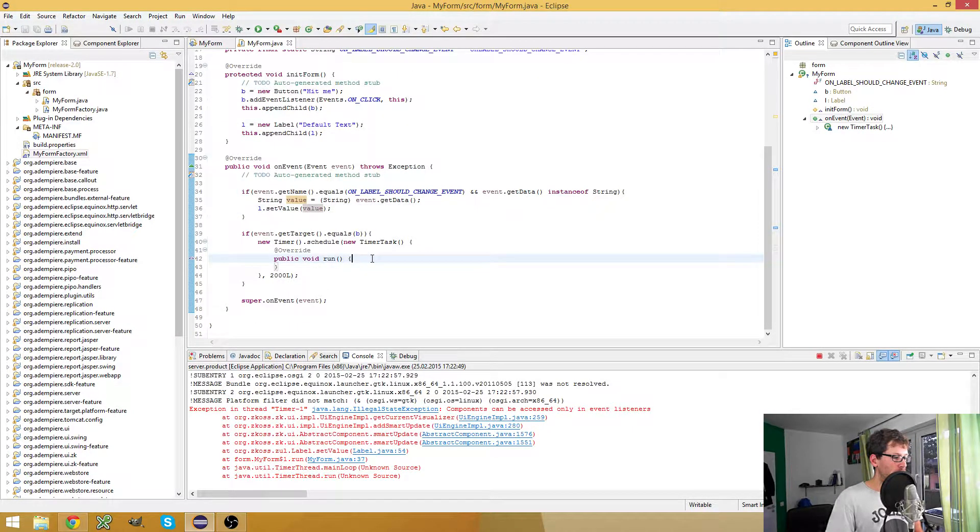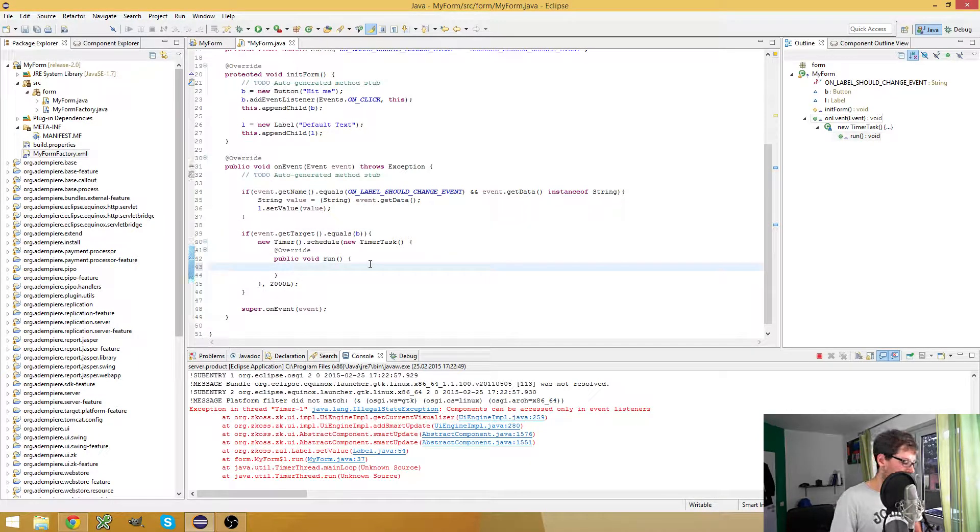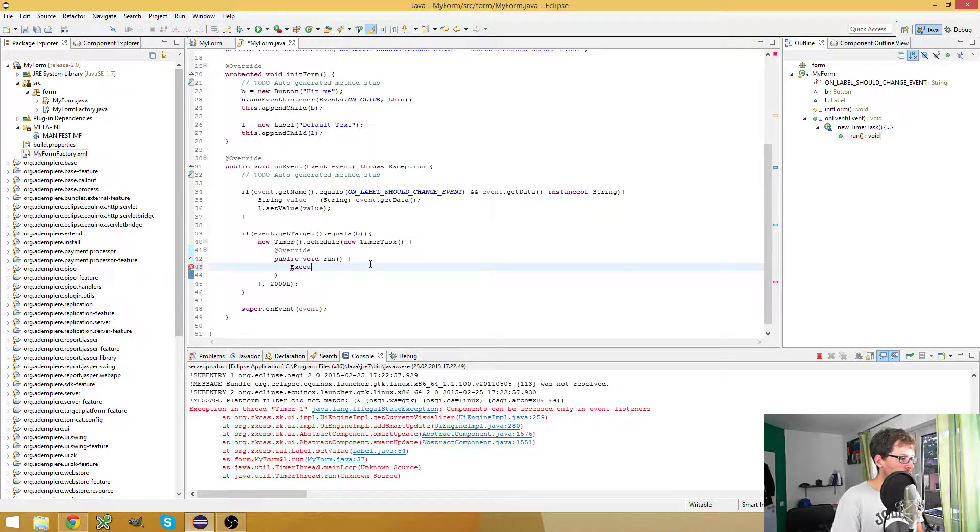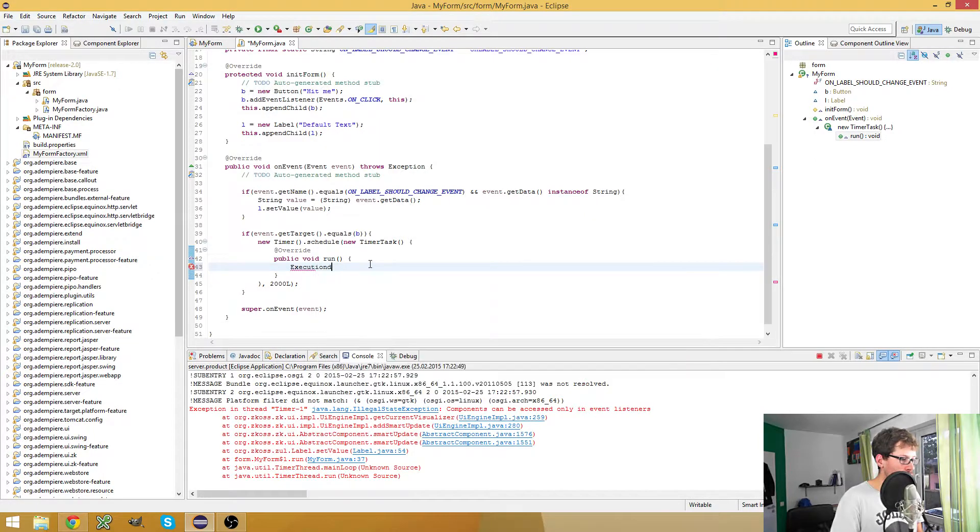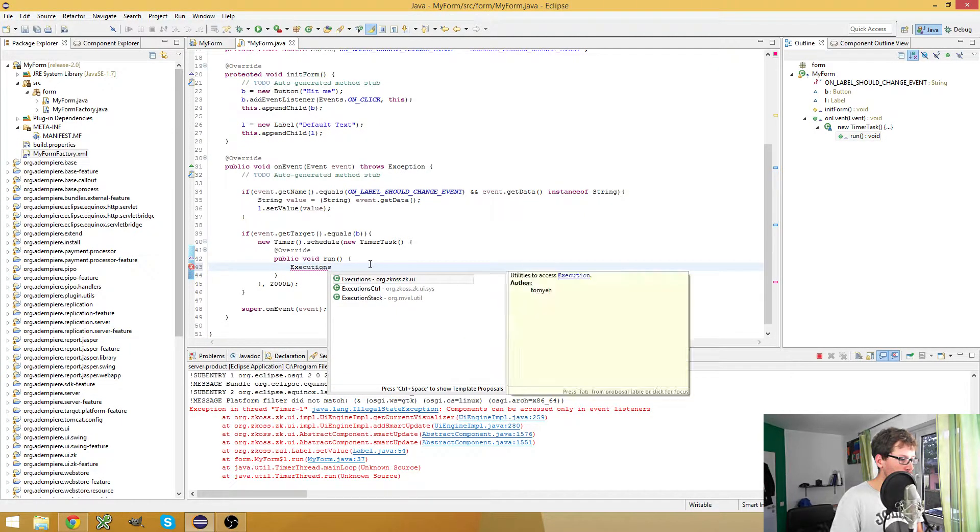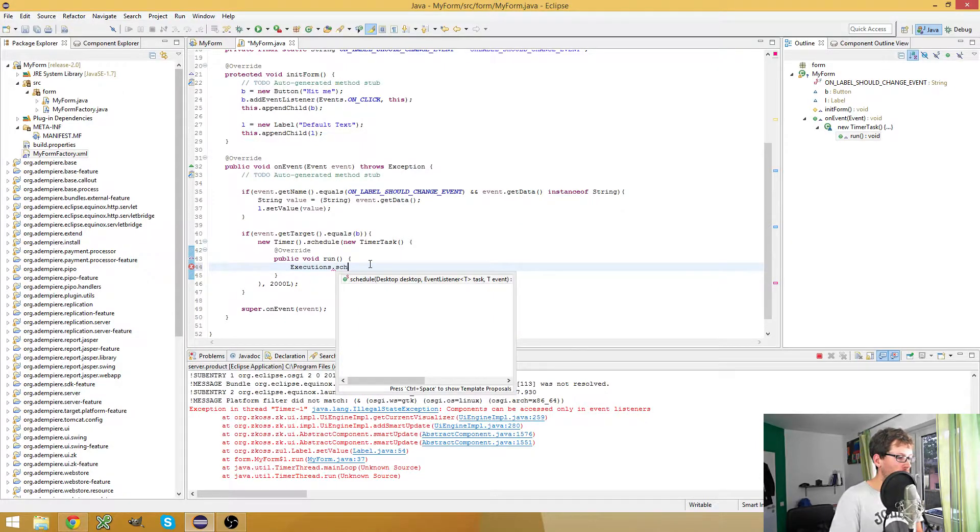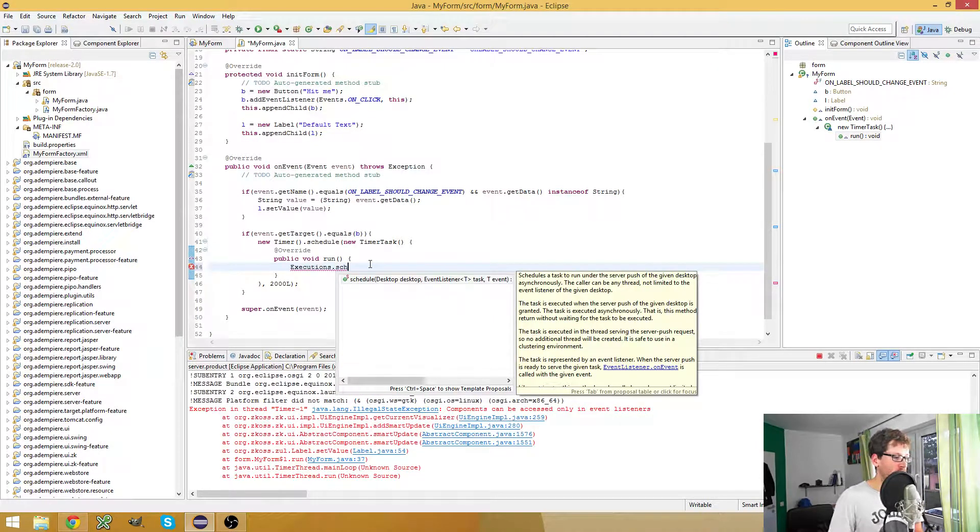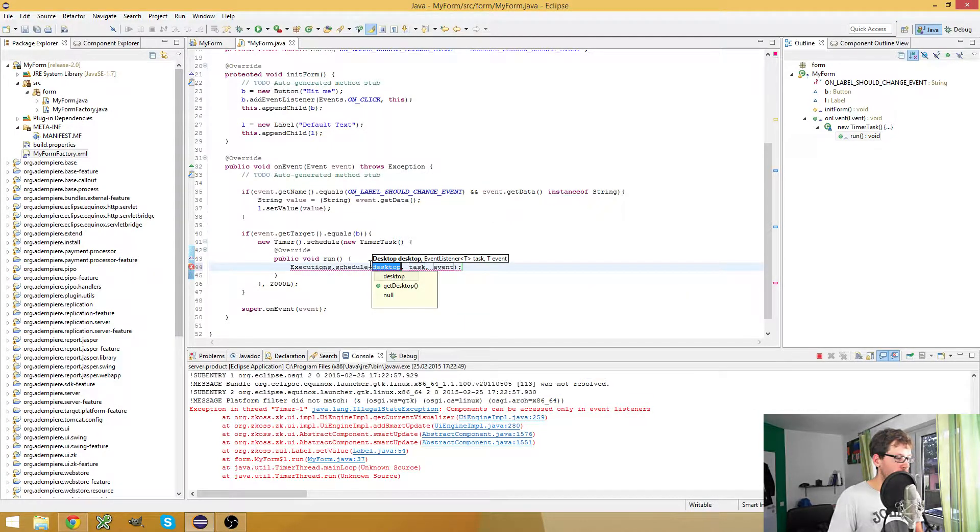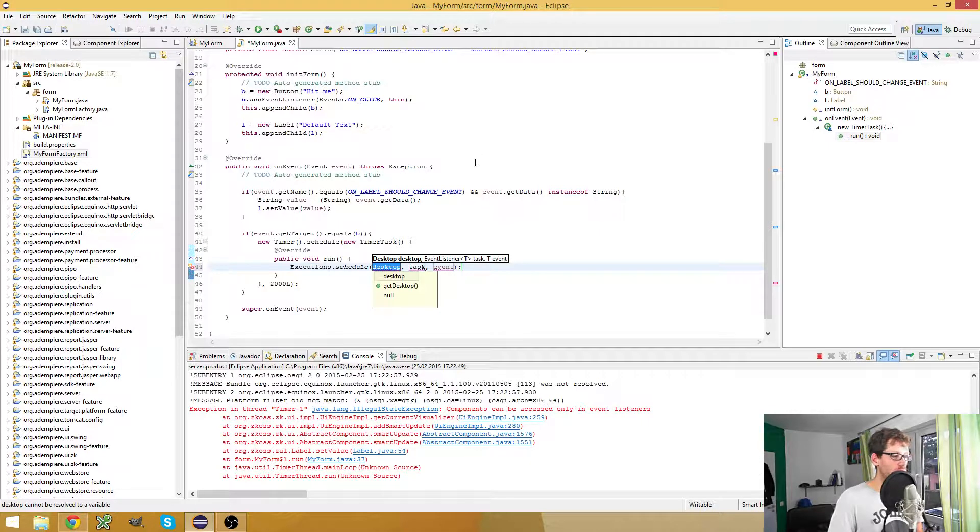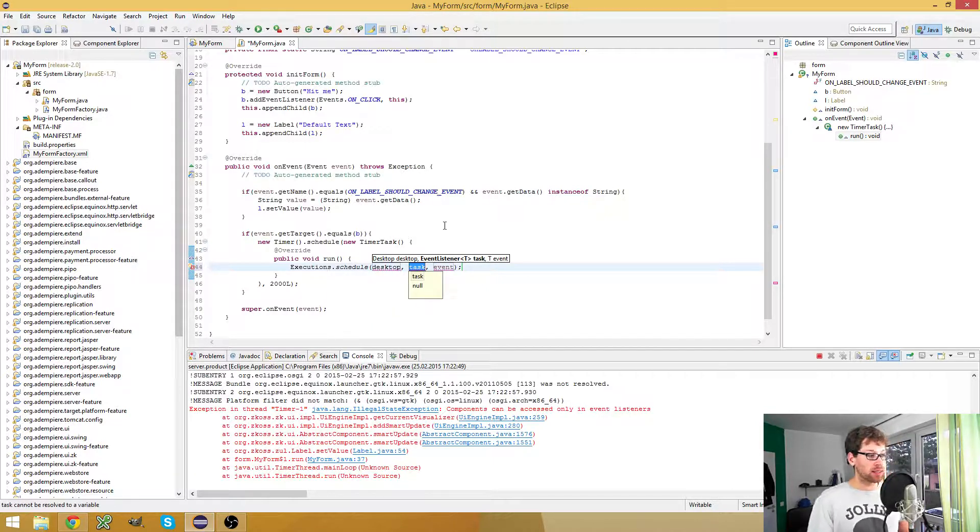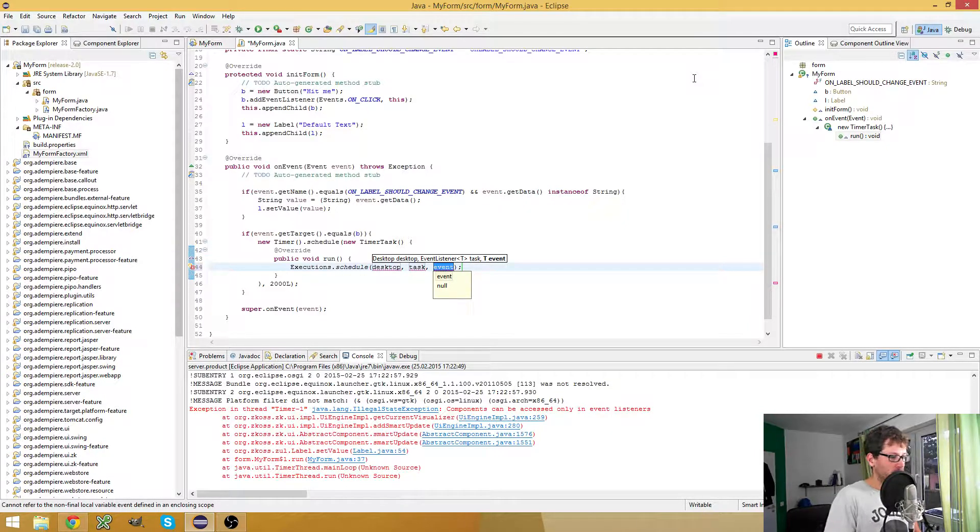So now, how to solve this problem? There's a class called Executions with a schedule method. We need three parameters: the first is the desktop to which we want to schedule the event, the next is the event listener to which we want to schedule the event, and the last is the event. Let's start with the event first.